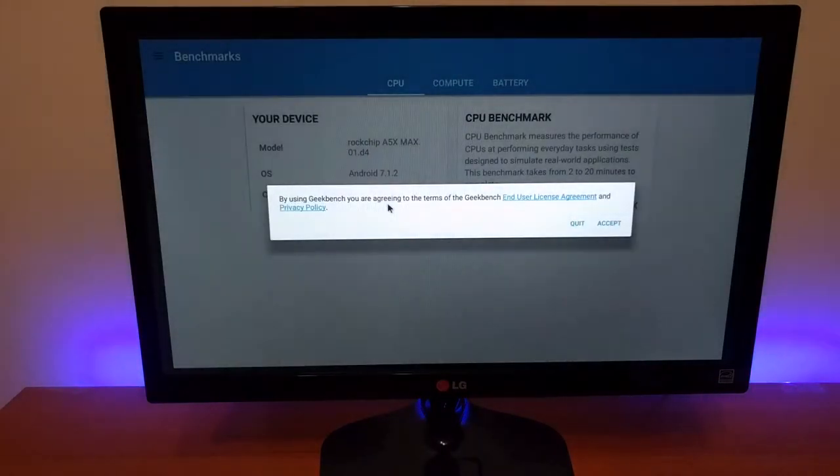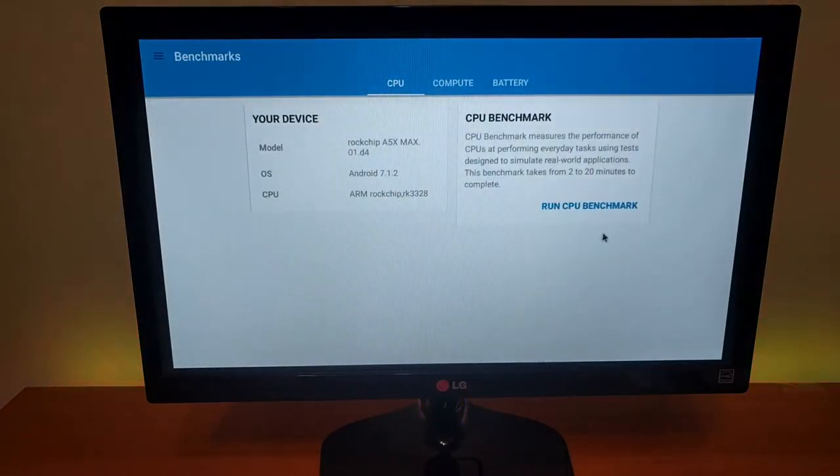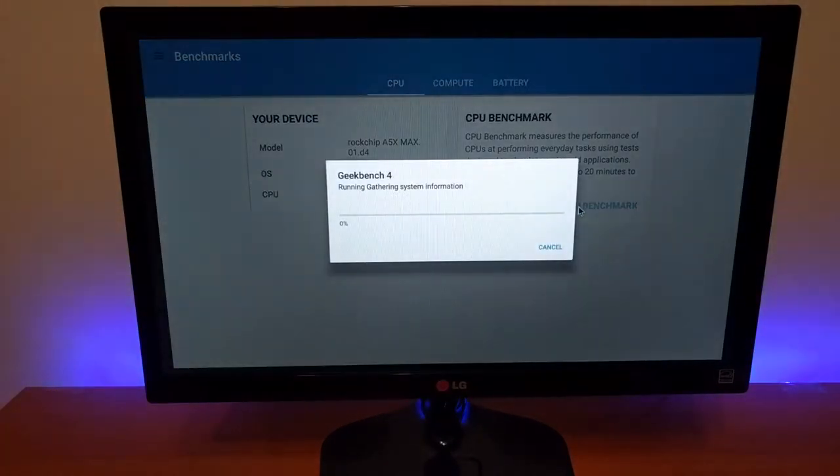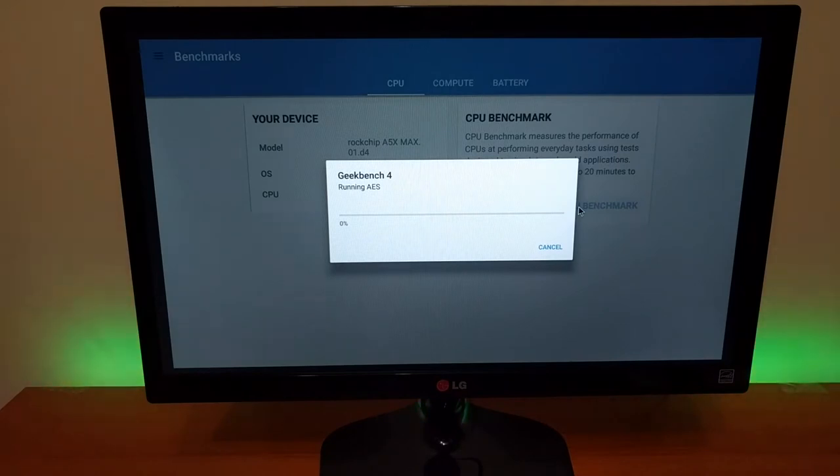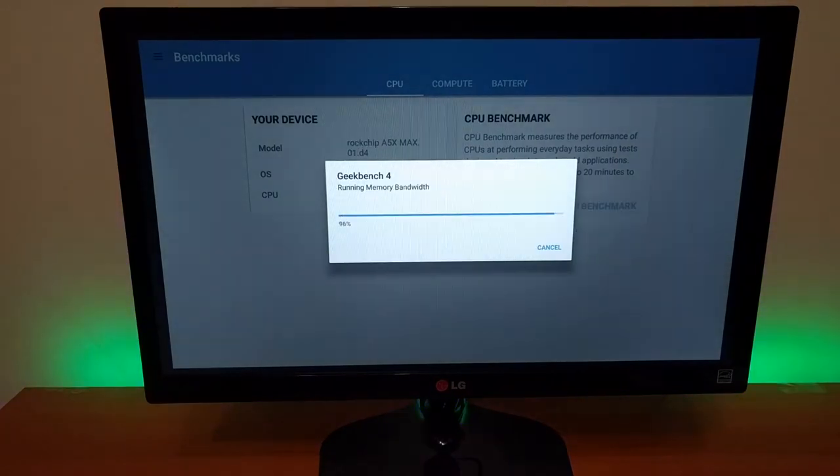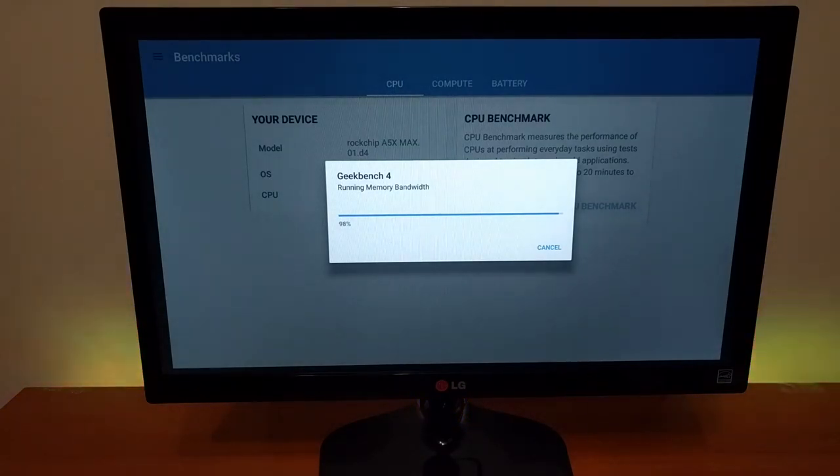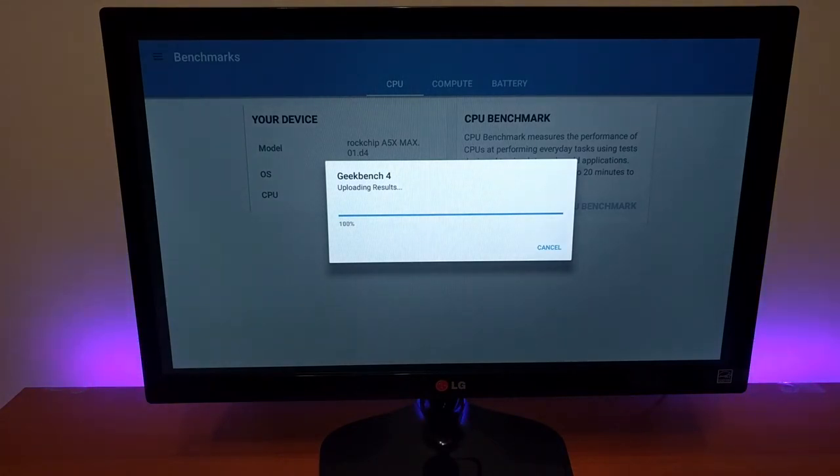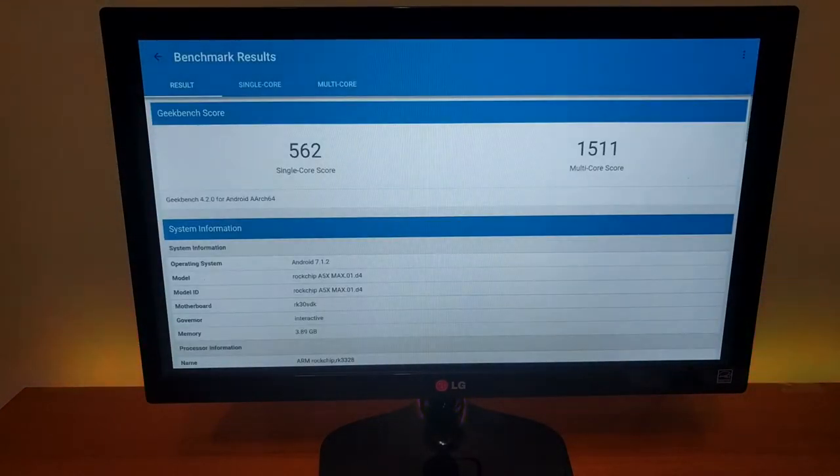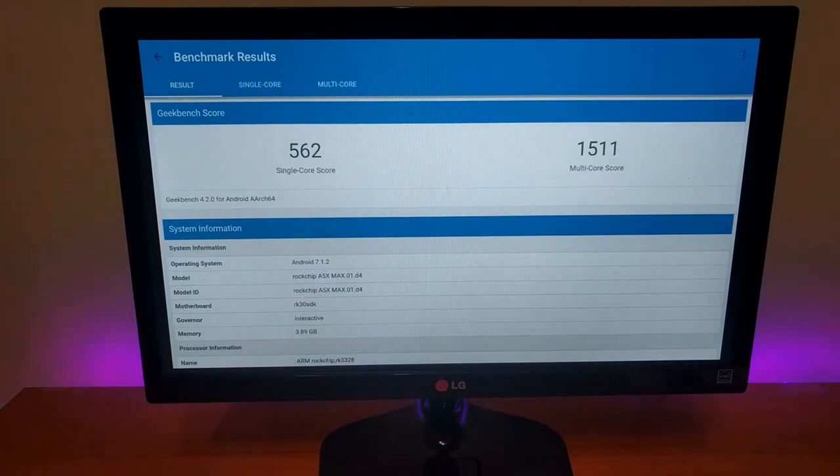And the last one will be Geekbench 4. This is the final result.